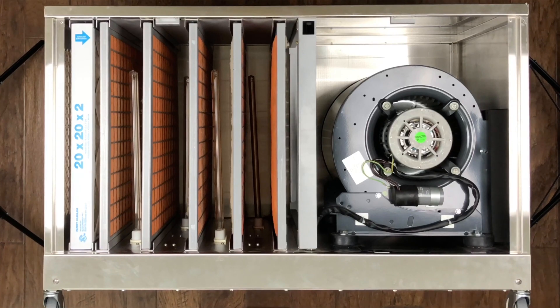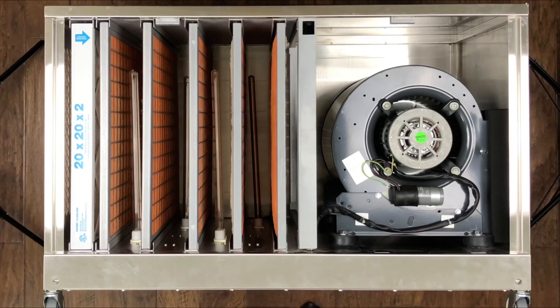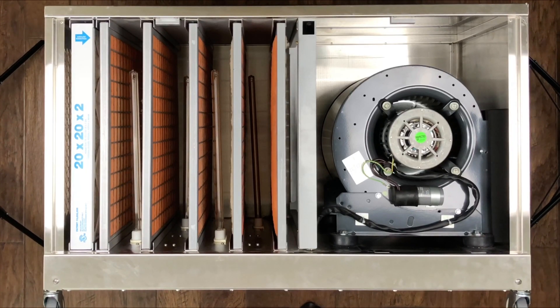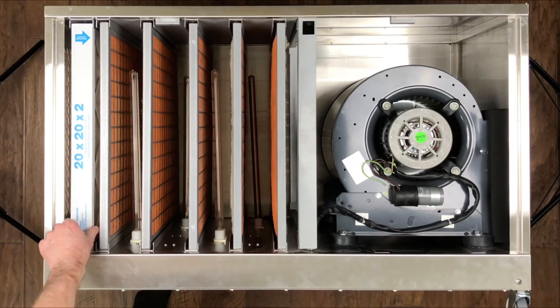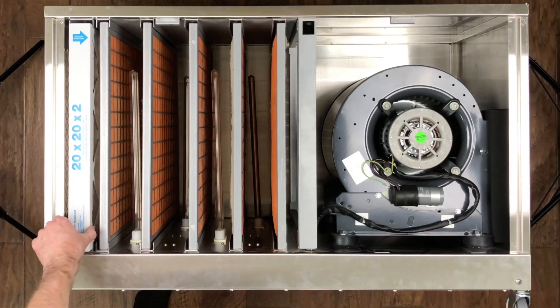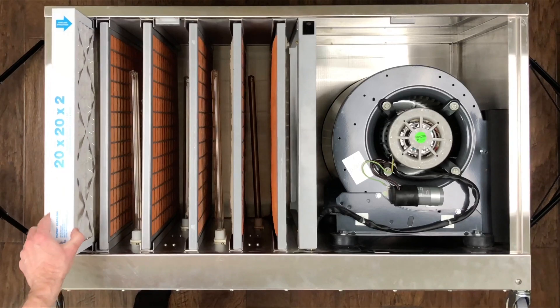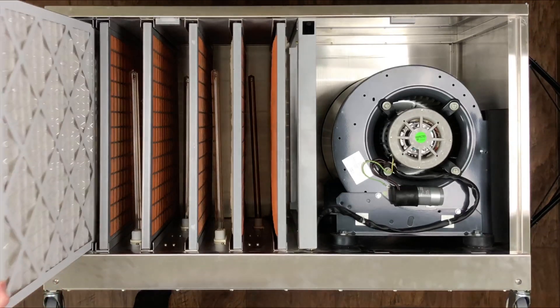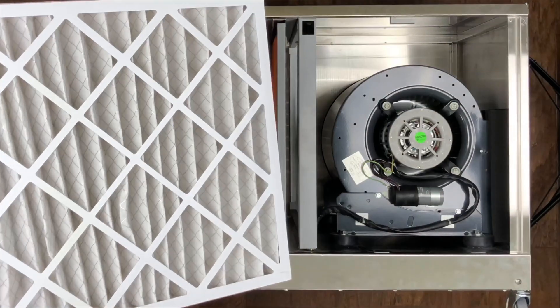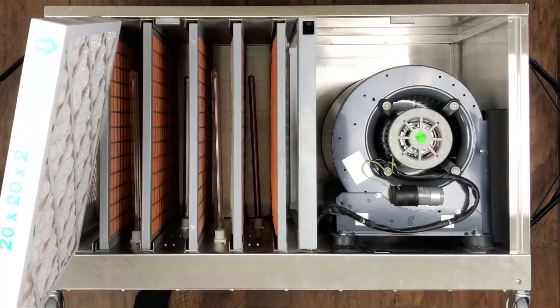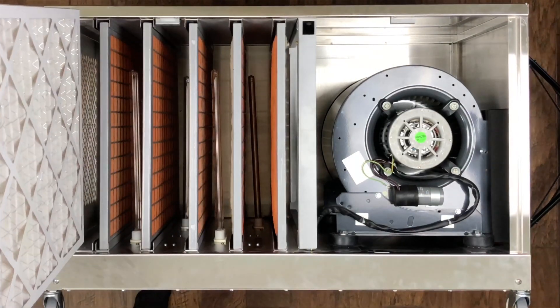All right, so here we have the inside of the Model 110. We're going to rotate the reactor pads and change out the filter. So we have a 20 by 20 by 2 MERV 9 air filter here. You can get these pretty much anywhere.